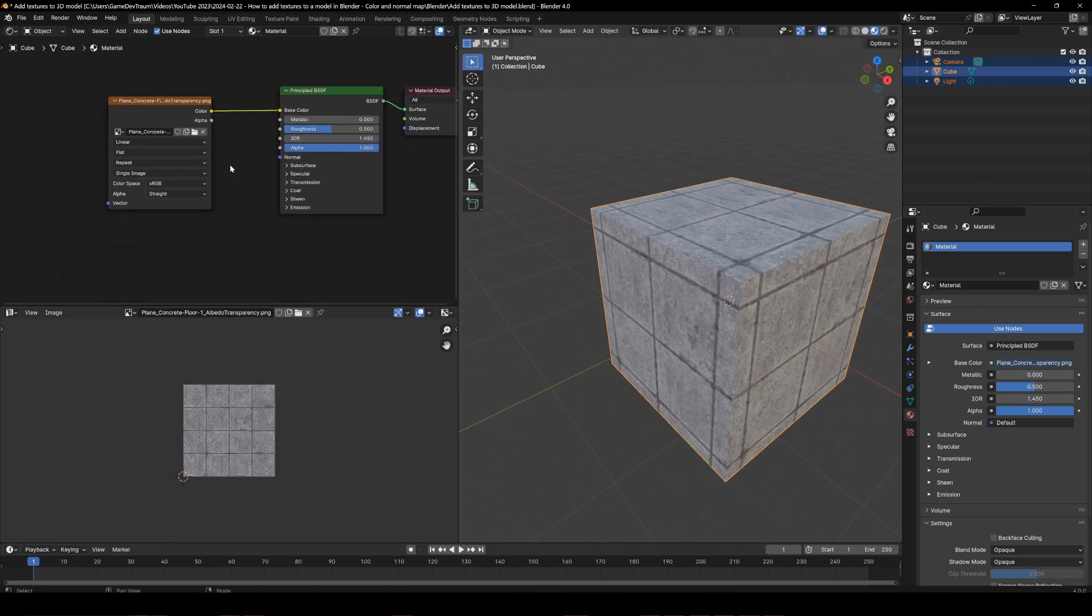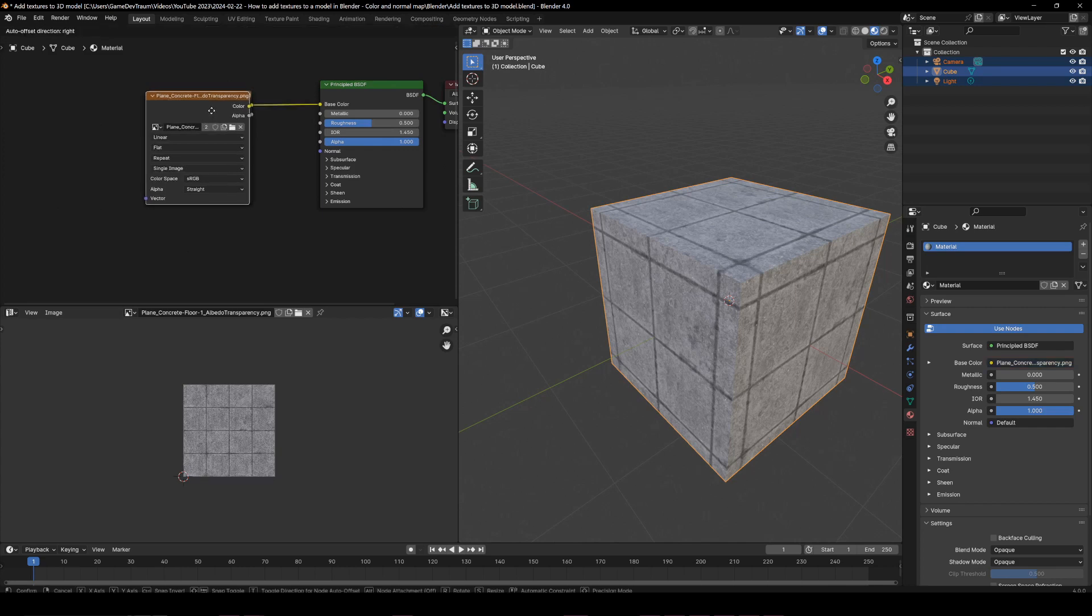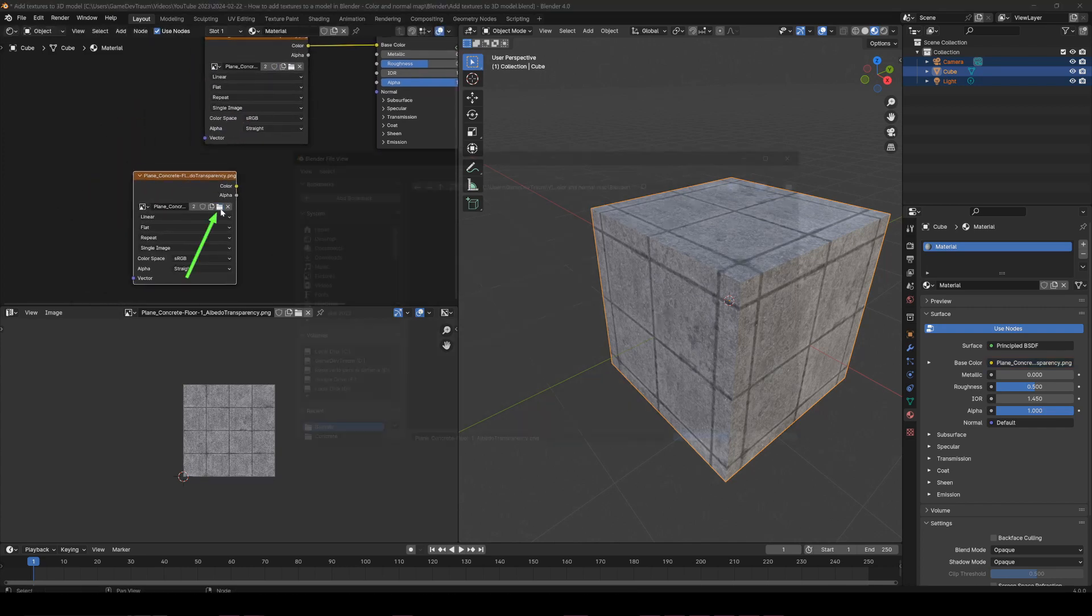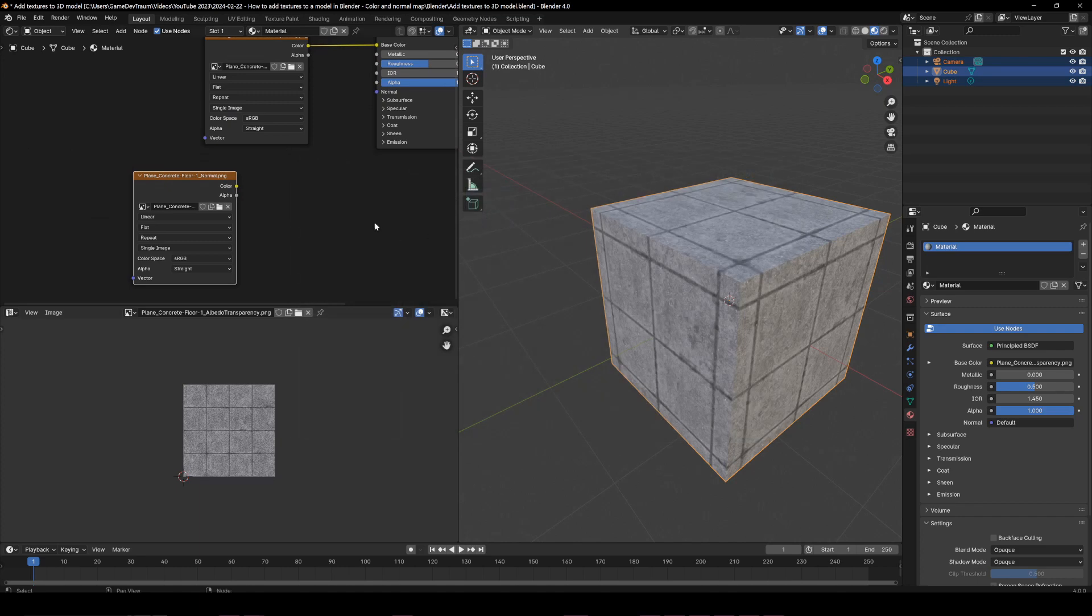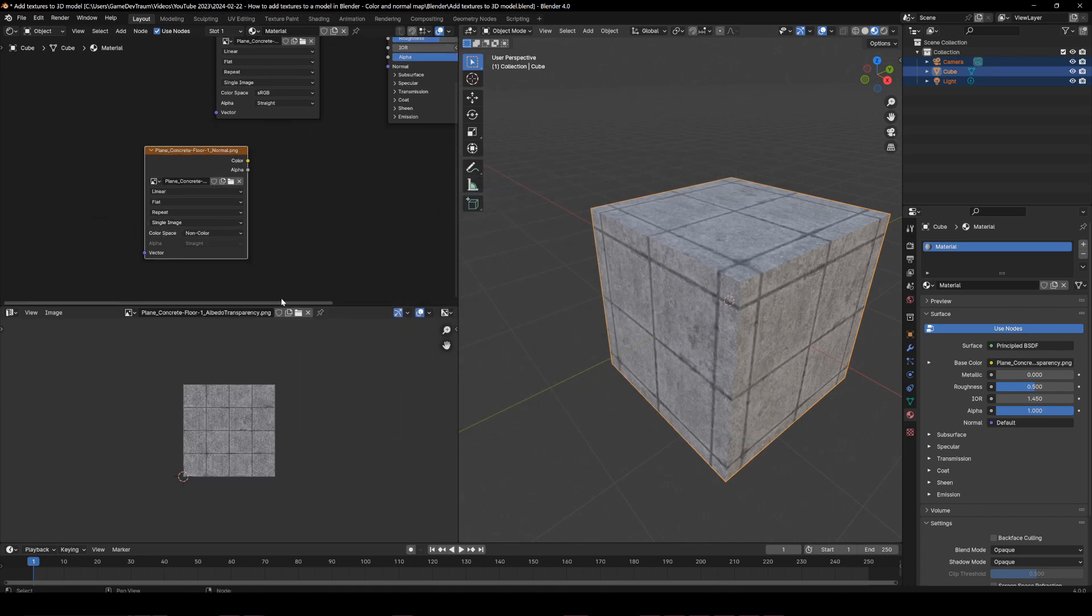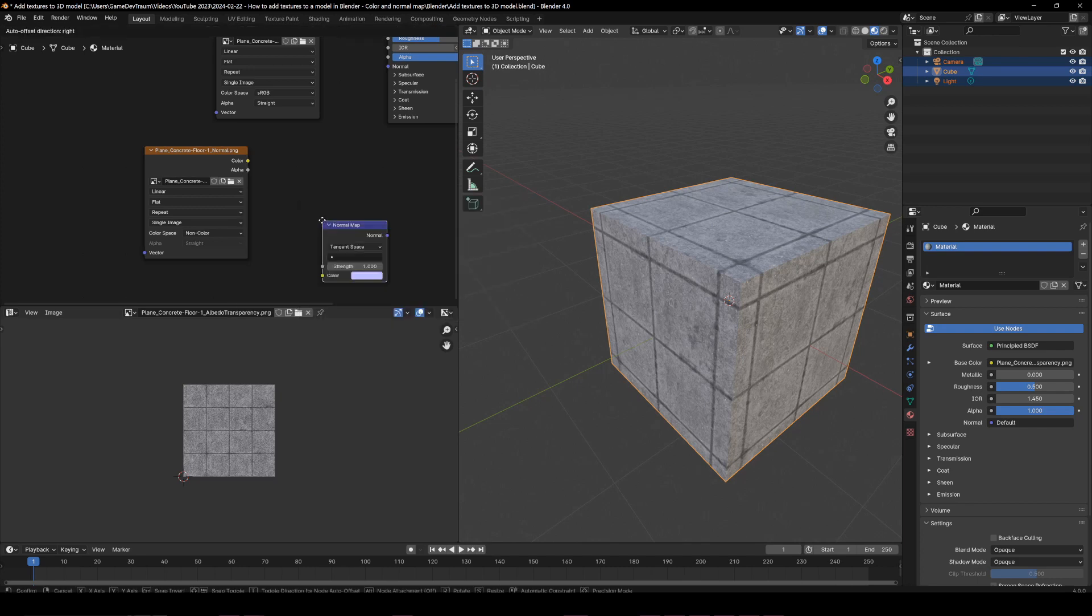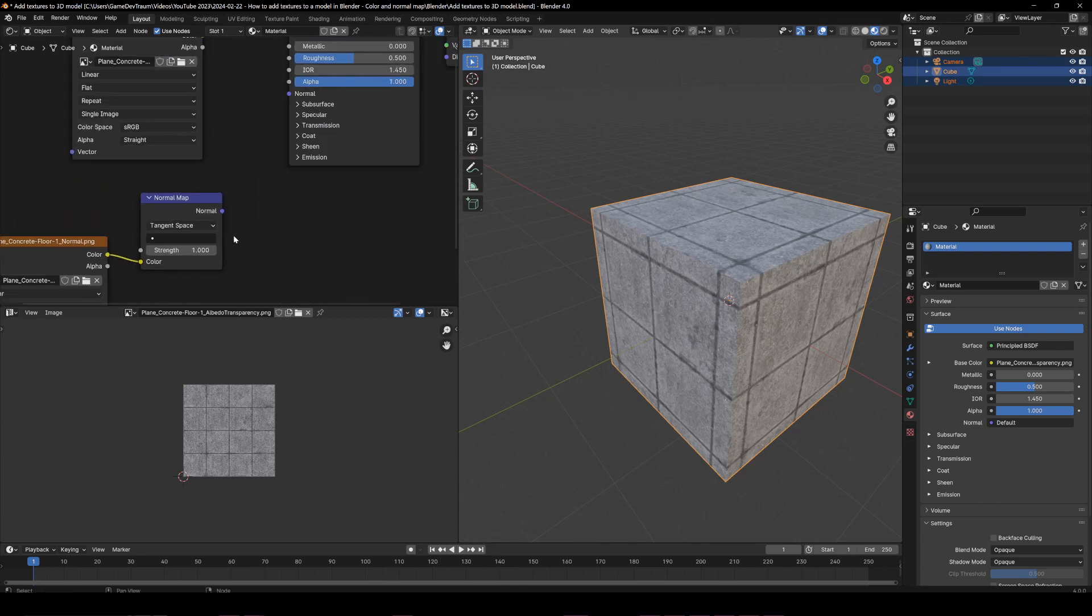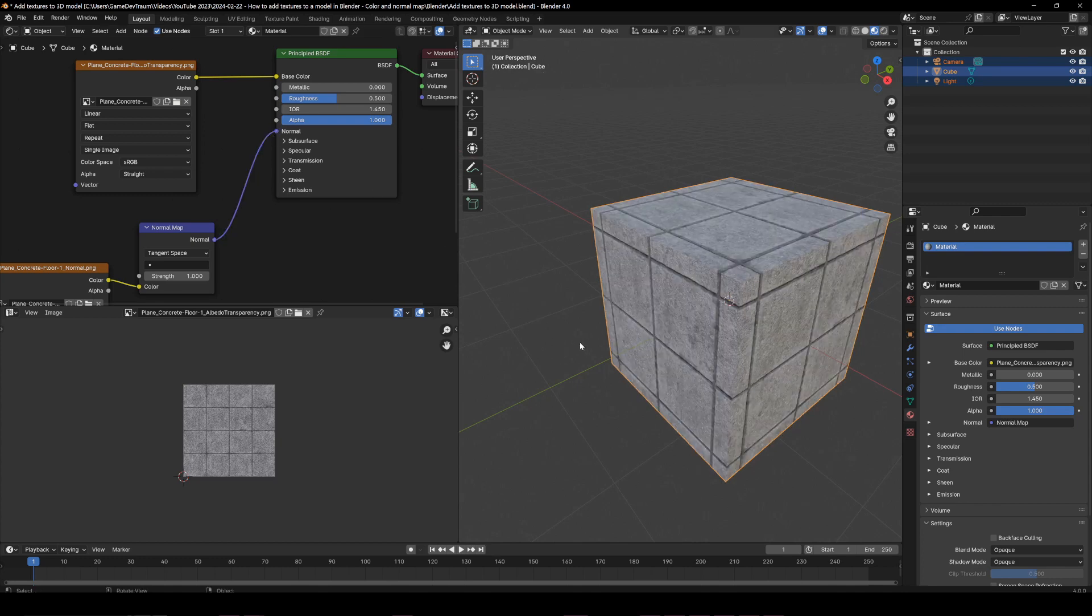Let's add the normal map. For that we can duplicate the image node with Shift D, open the normal map, you need to change the color space to non-color, then press Shift A and look for the normal map node. Connect this color output to the color input of the normal map node, then connect the normal output to the normal input of the principal BSDF shader.